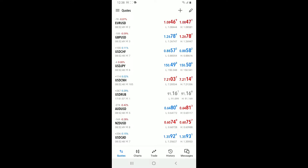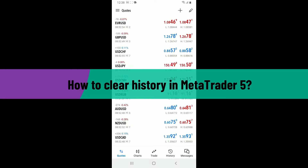Hi everyone, welcome back to another video from Tech Basics. In this video, we are going to be showing you how to clear history in MetaTrader 5.